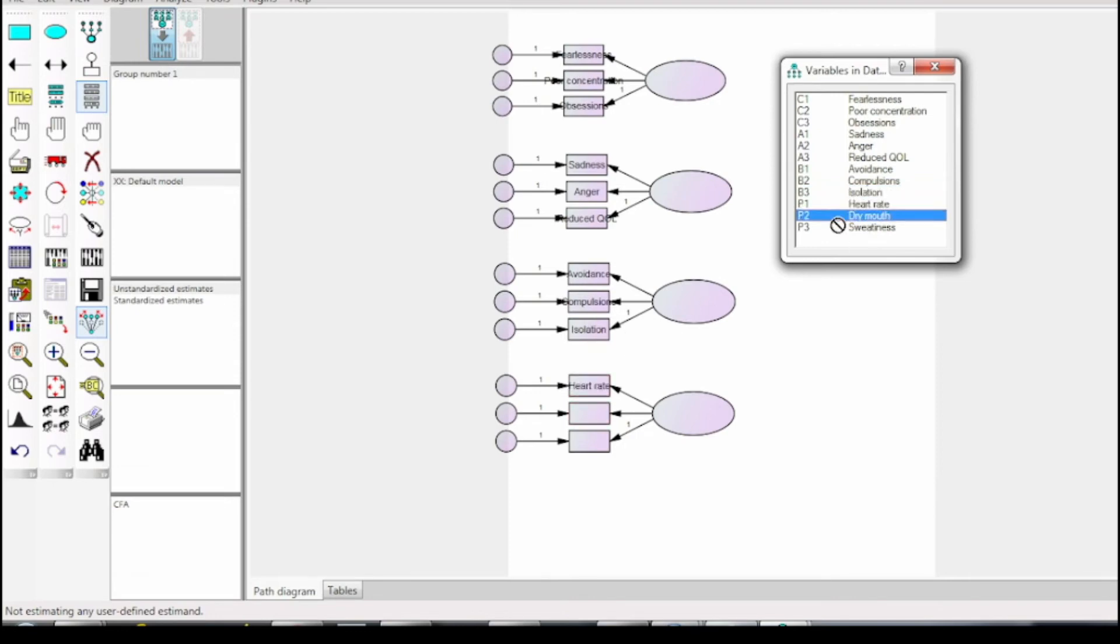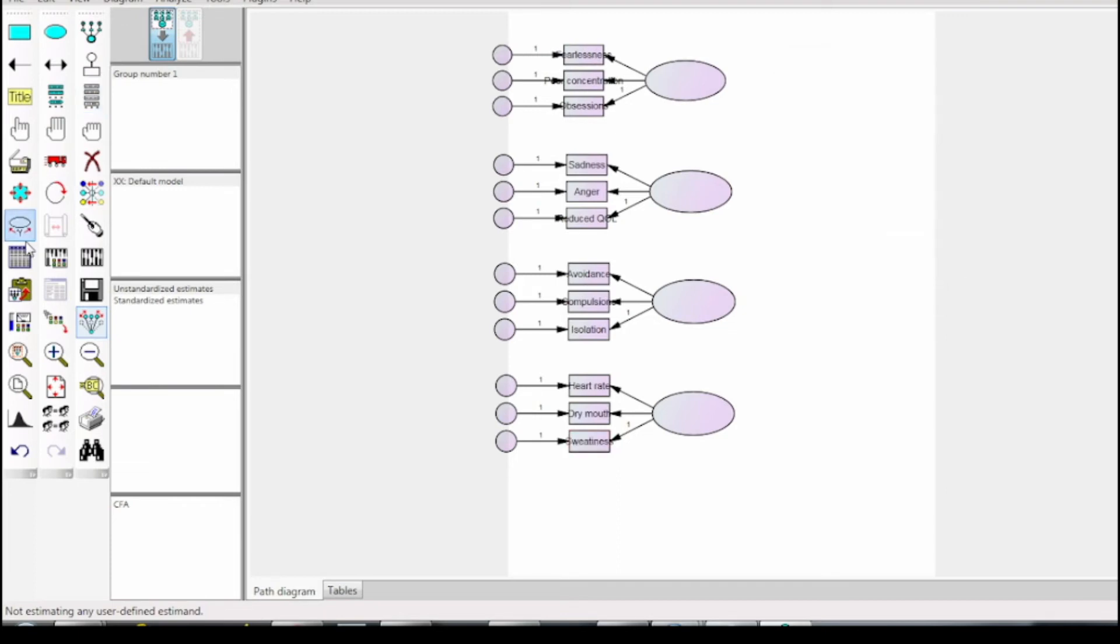Sometimes the length of a variable is more than the size of the built observed variable. Use the reshape icon to adjust the size of the variables.